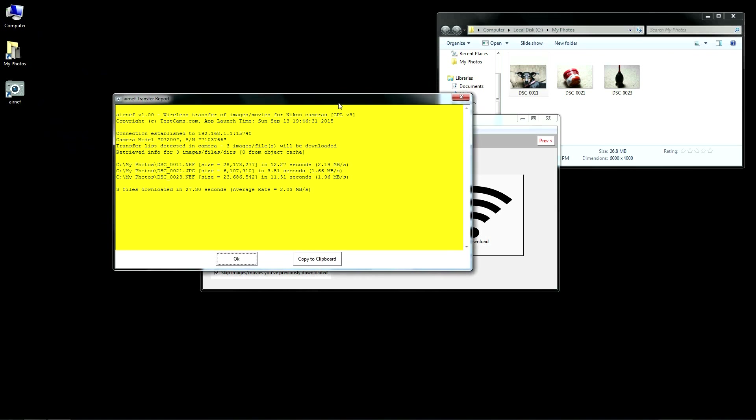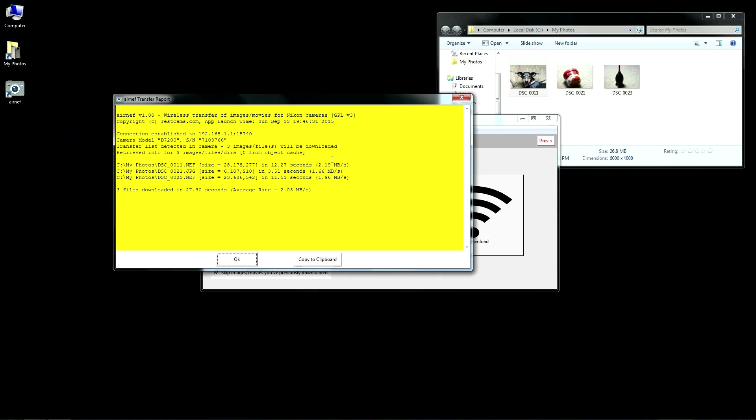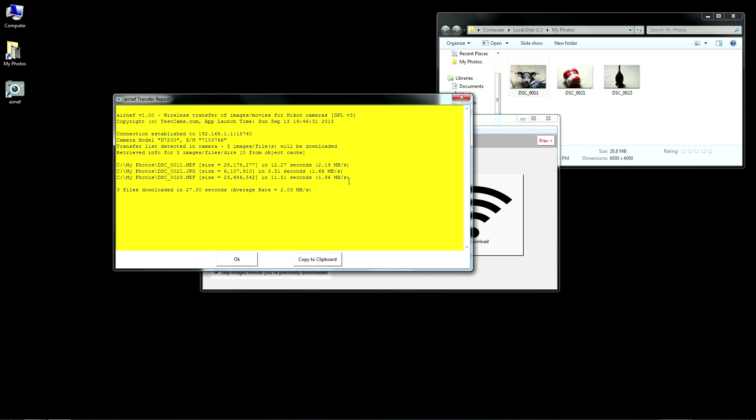The downloads are running slower here because the application I'm using to capture this demo slows down my system significantly. Performance will vary based upon your system's Wi-Fi and how far away it is from the camera.